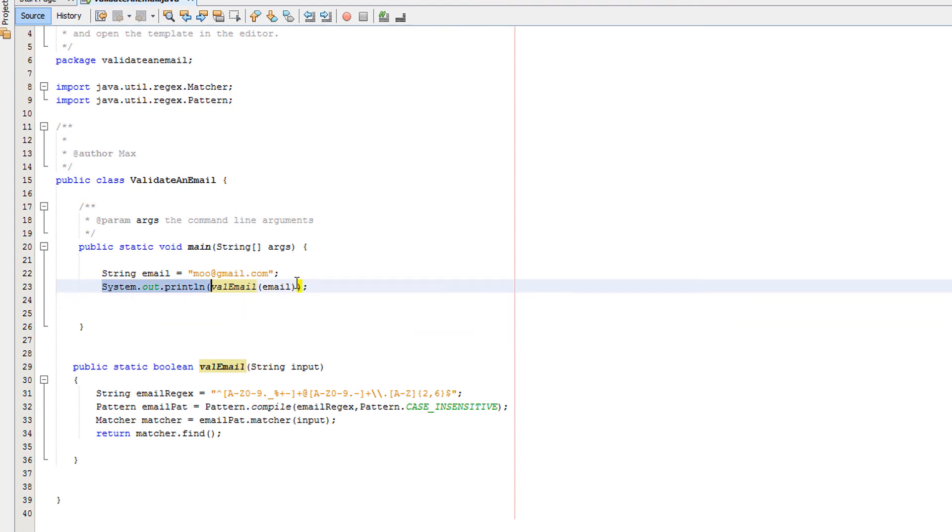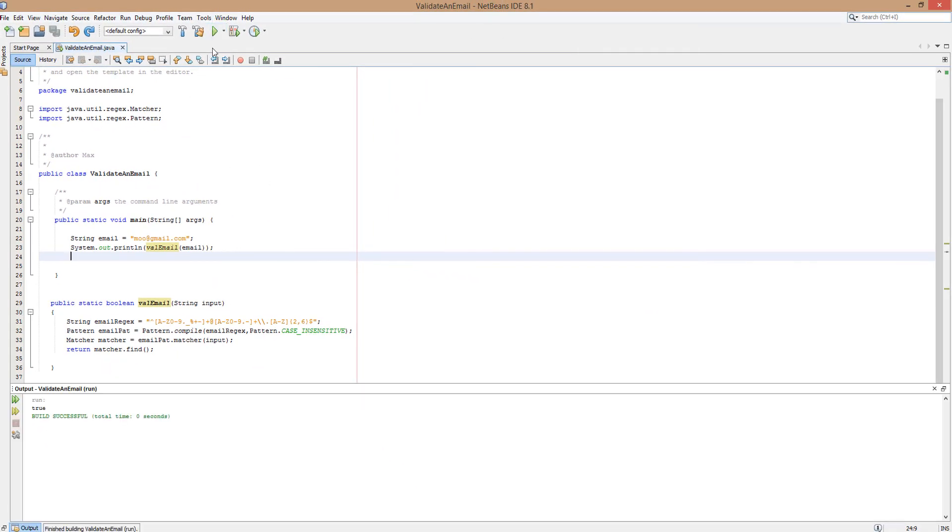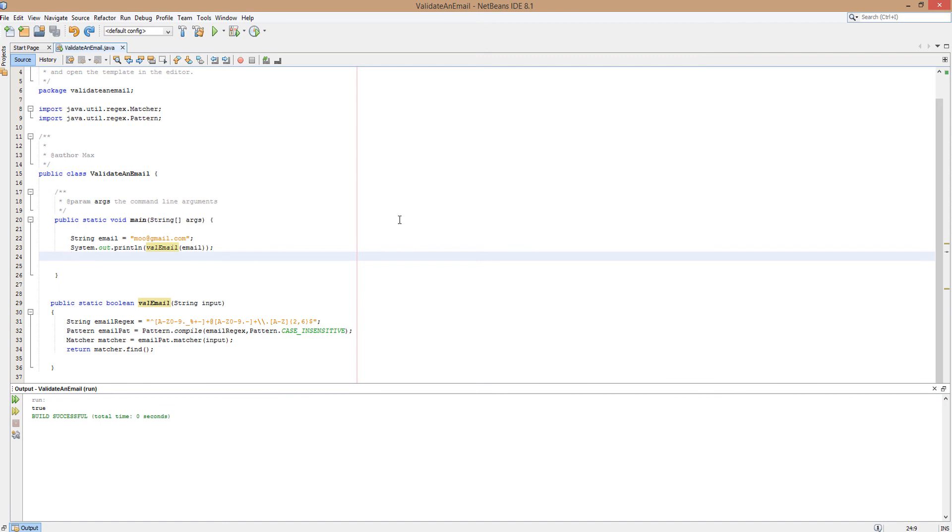Hopefully that makes sense. We're quickly going to run and obviously it's returning true because moo@gmail.com is a valid email address. I'm not saying it's verified, but it is valid. It's got normal characters before an at, then it's got the gmail, then it's got the dot, then it's got the com - that is a valid email address.